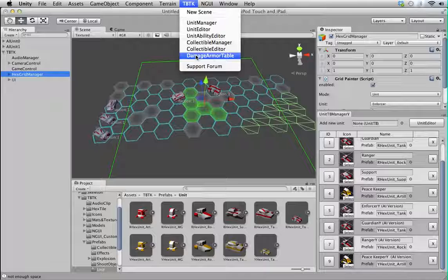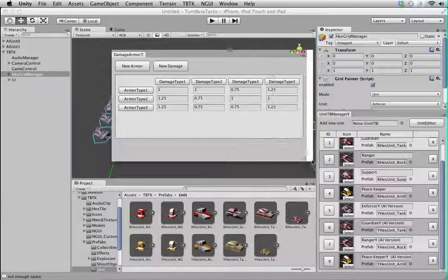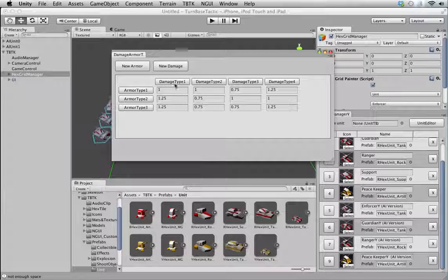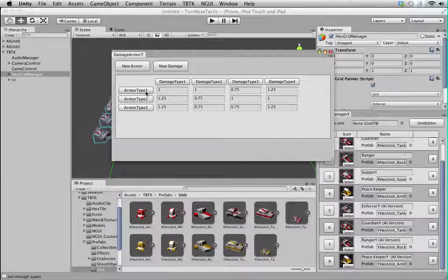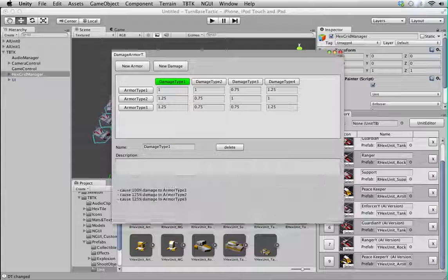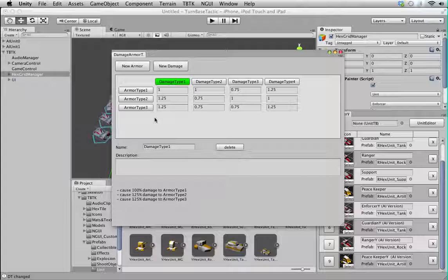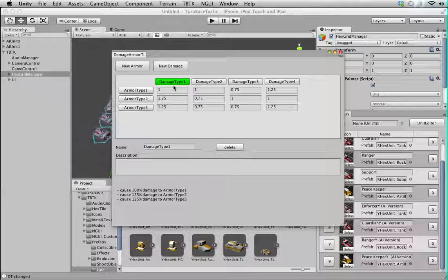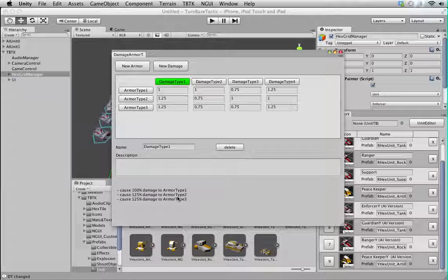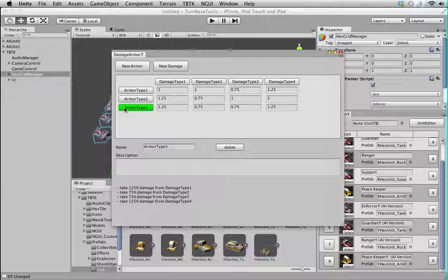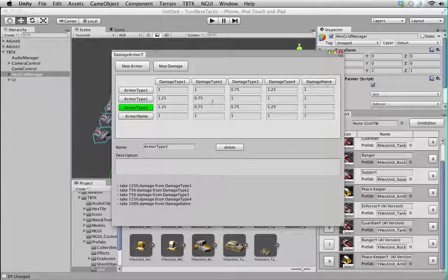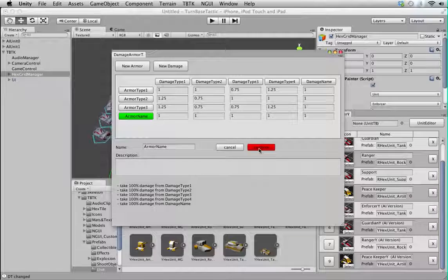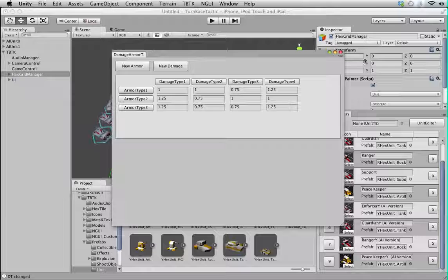And finally, we have the Damage Armor Table. This is to set up different types of armor type and damage type in your game. It's used globally. You can set each unit to use a specific type of armor and damage. And if you click on one of them, it will show you quickly here what it does to each other's armor type. I have 1, 1.25, 1.25. So, damage type is especially effective against armor type 2 and 3. And so on. Again, you can add and delete armor just like that. Obviously, when deleted, it's a bit tricky.